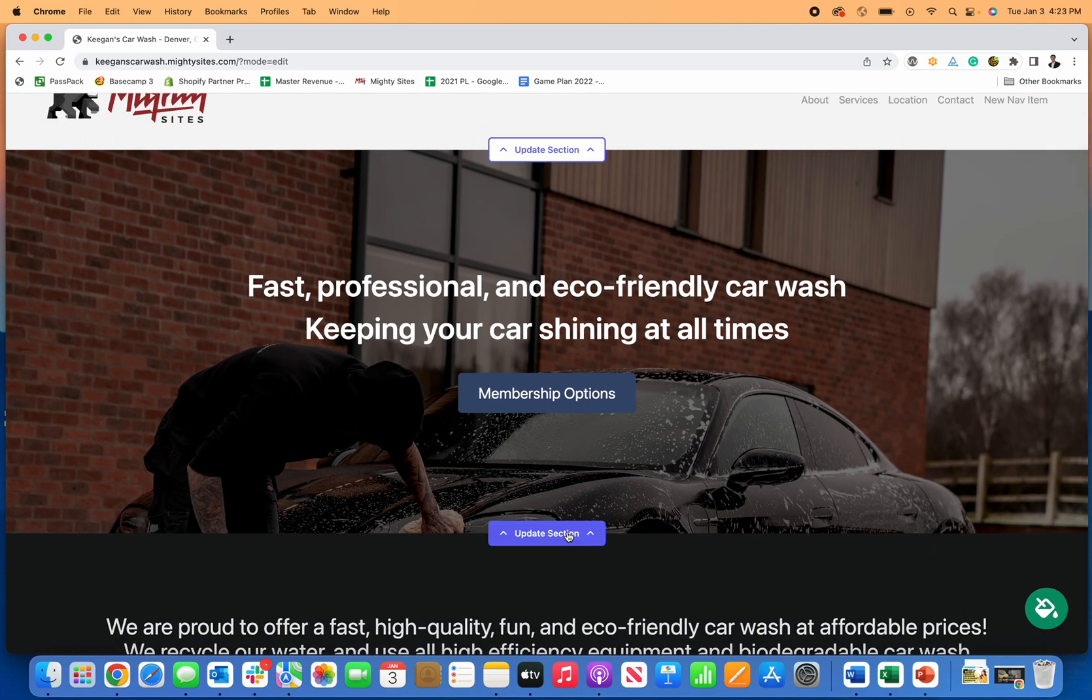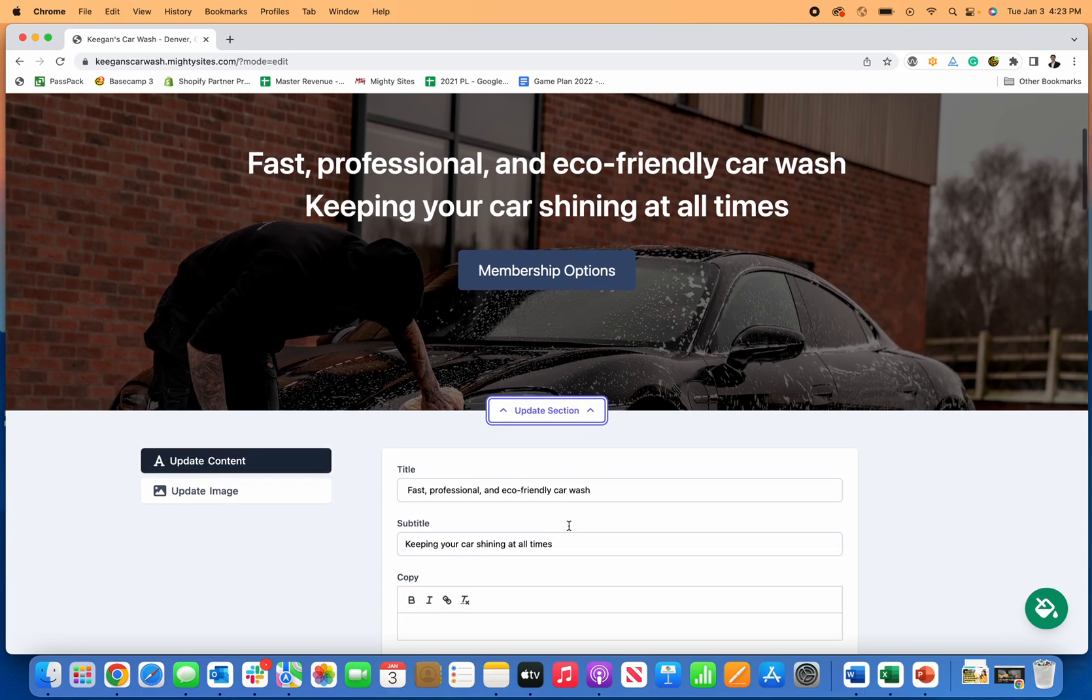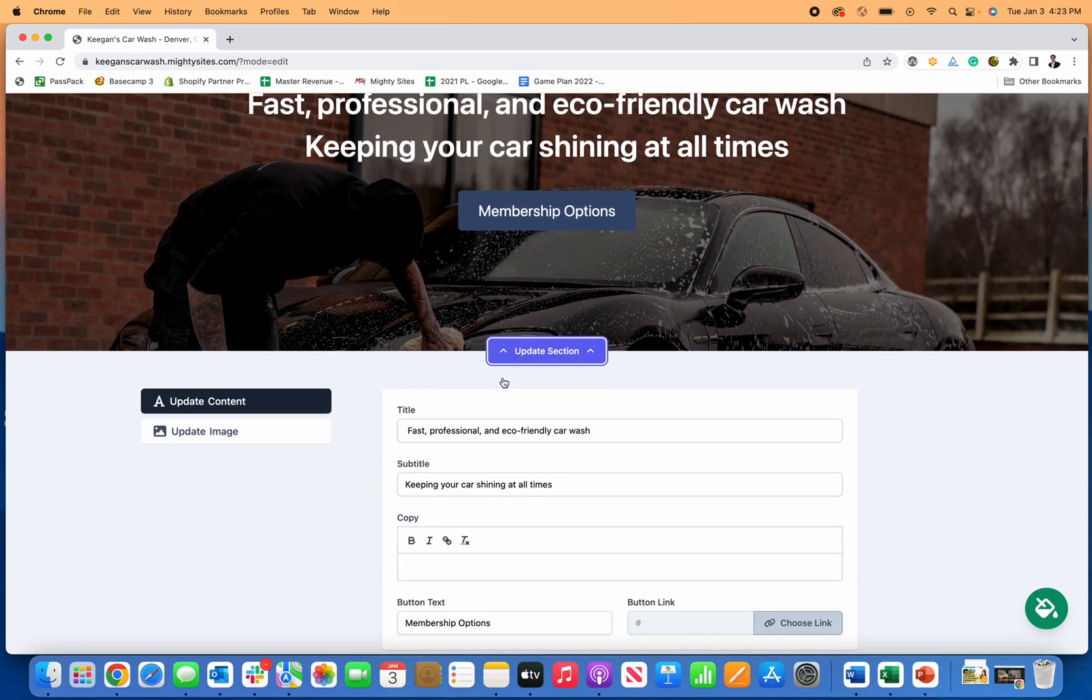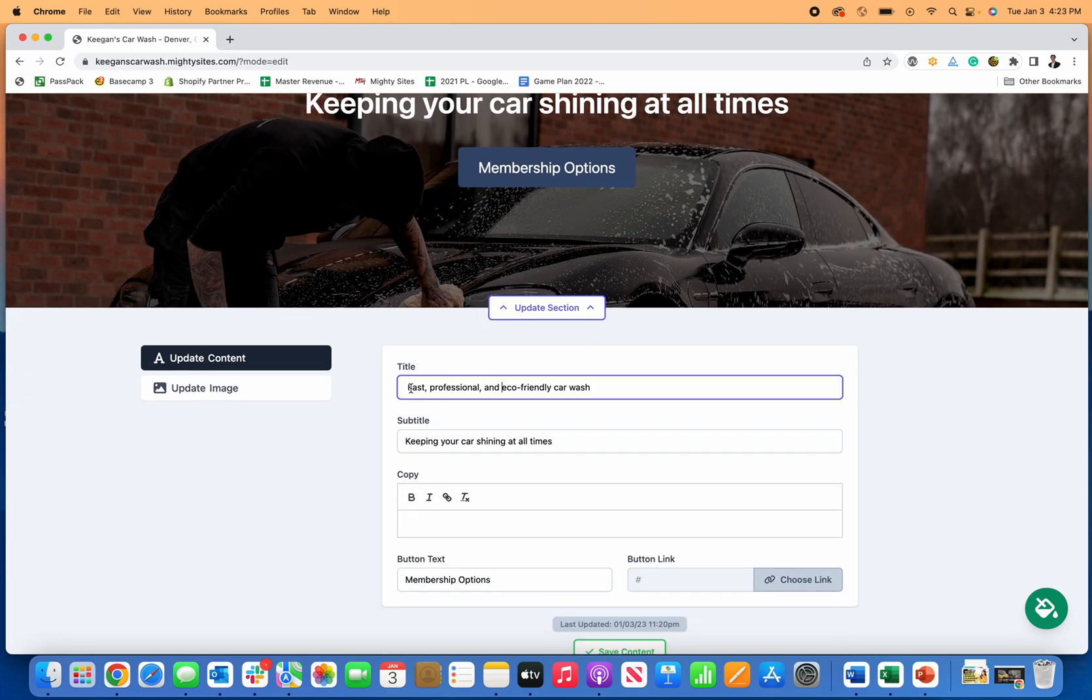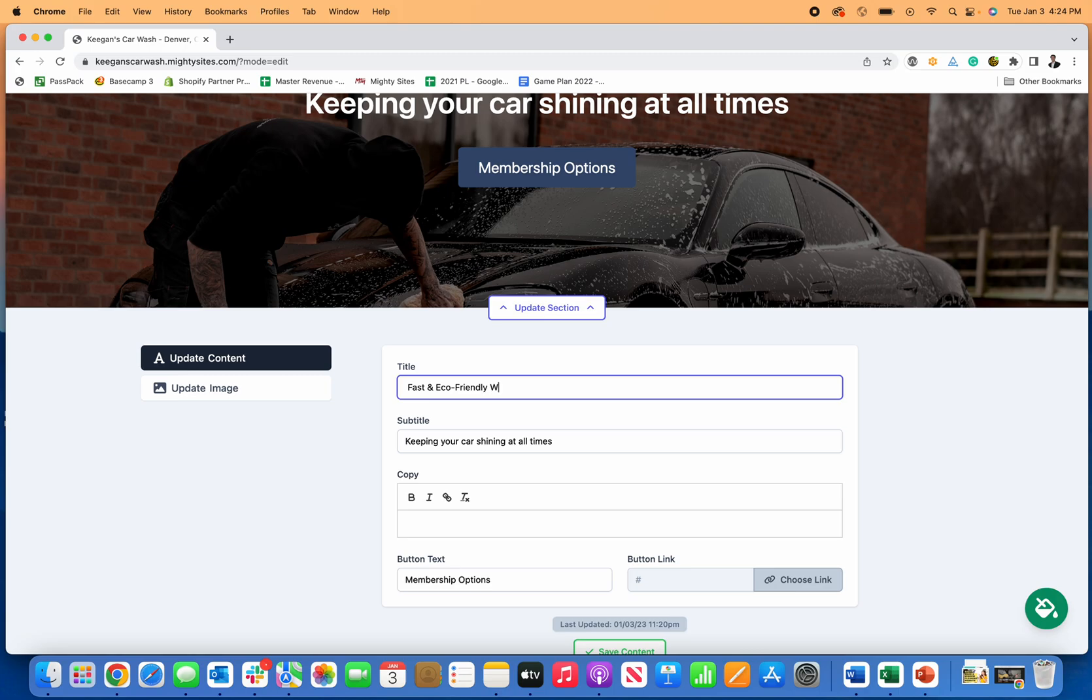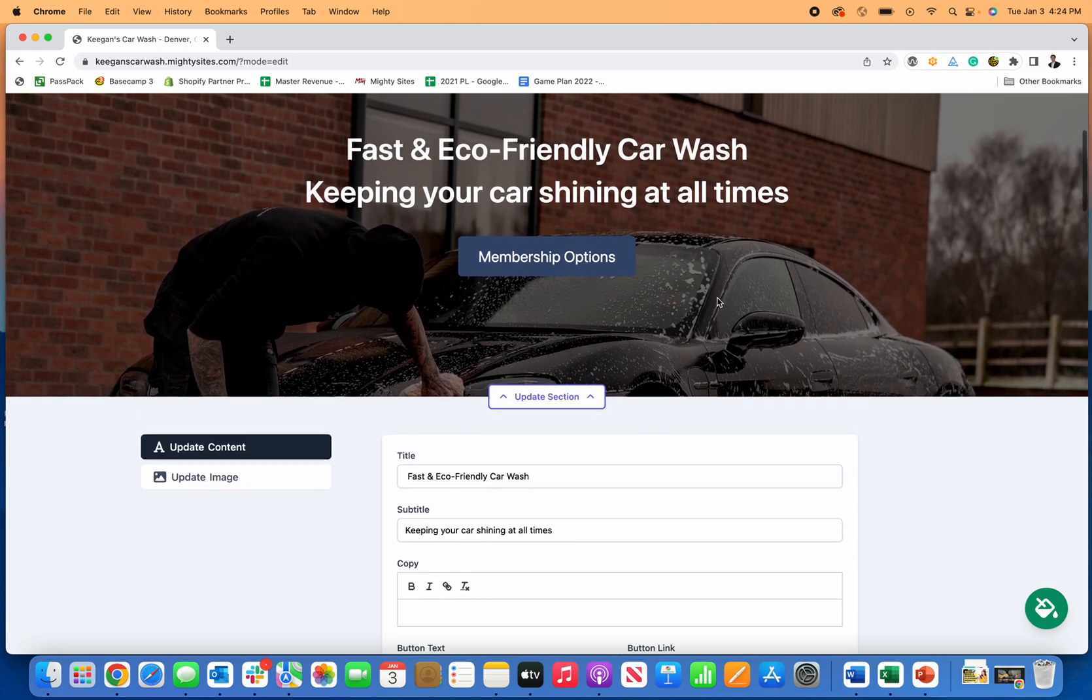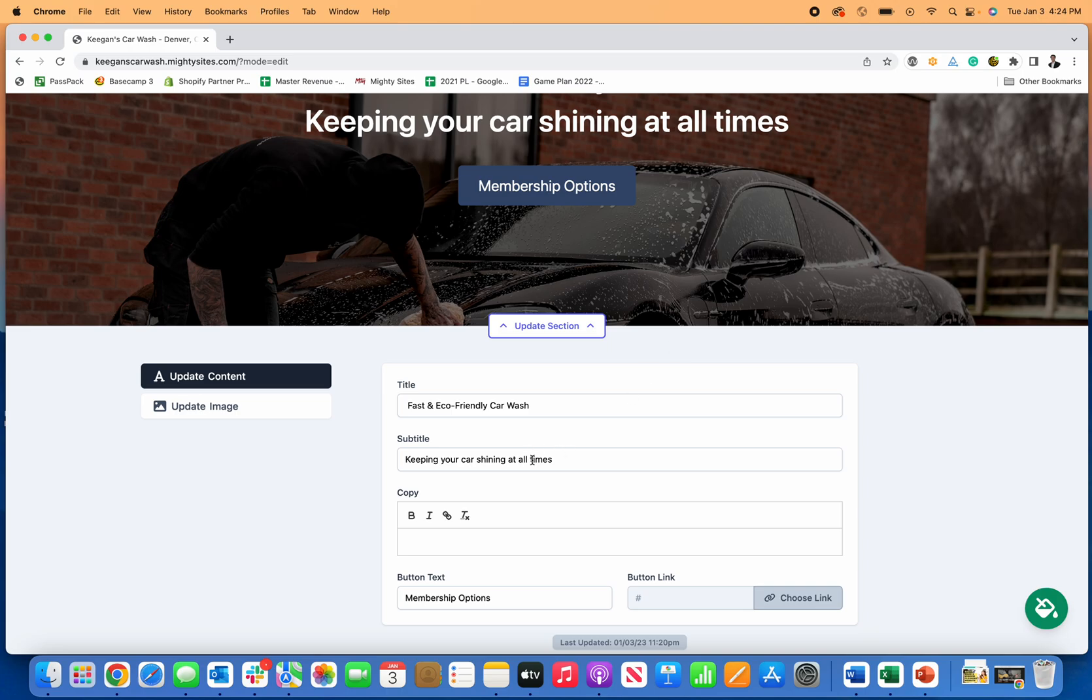Now I'm going to close that. If I want to update any of the hero text, it's really easy to do. Just click on update section for this section. Maybe I just want this to say fast and eco-friendly car wash. There we go, so now it just updates to exactly what I wanted to say there.